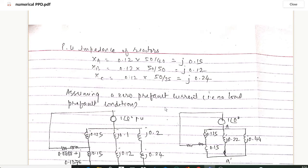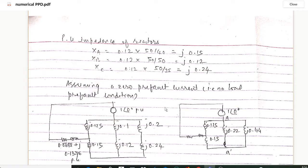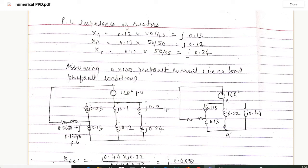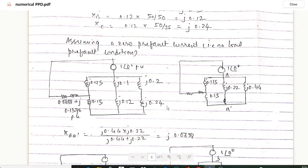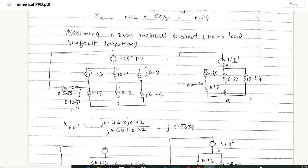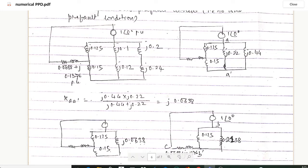Assuming zero pre-fault (no load) current, the reactance diagram is constructed by substituting all values. In the diagram, j0.1 and j0.12 are in series, giving j0.22. Similarly, j0.2 and j0.24 are in series, giving j0.44.